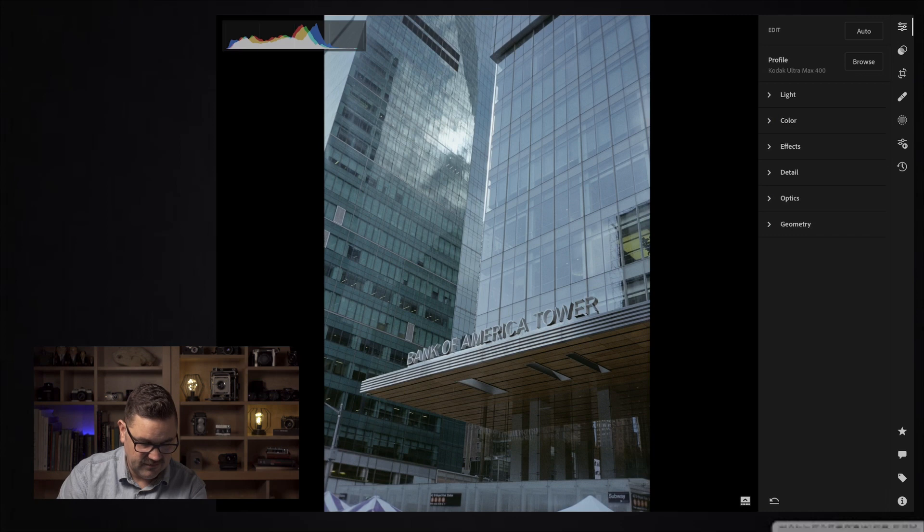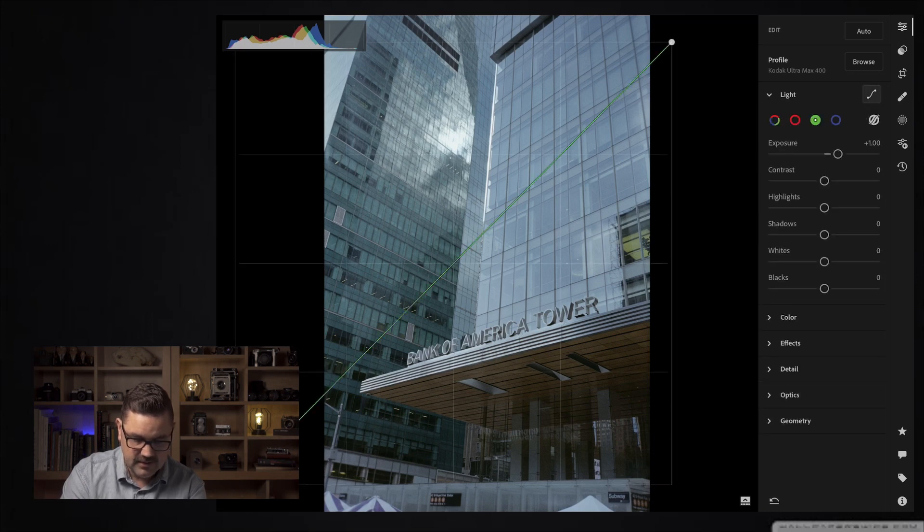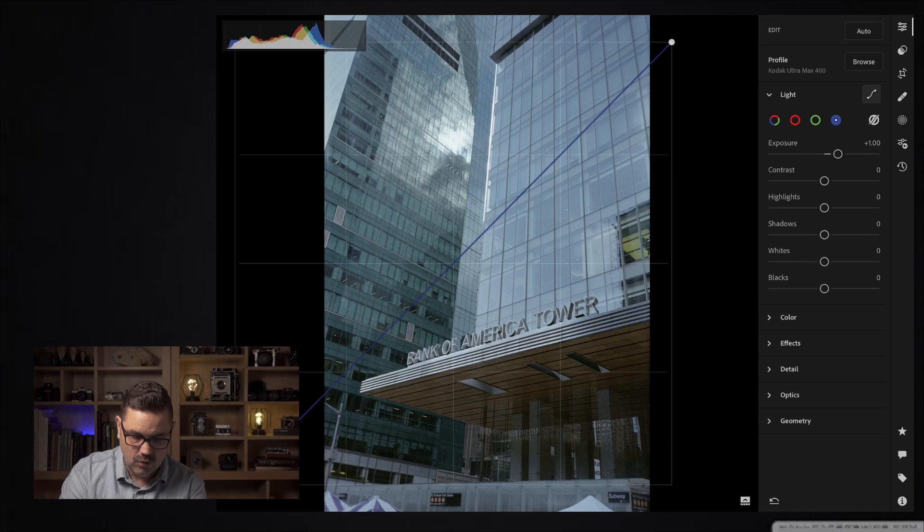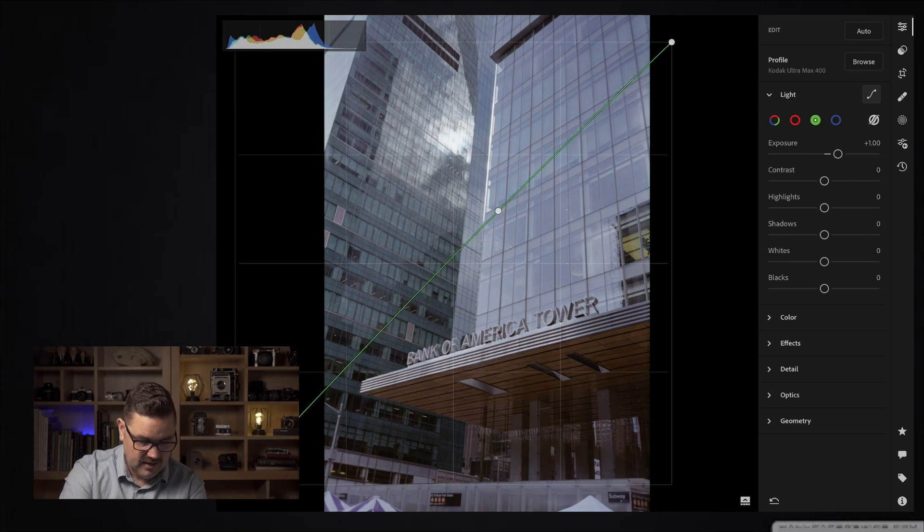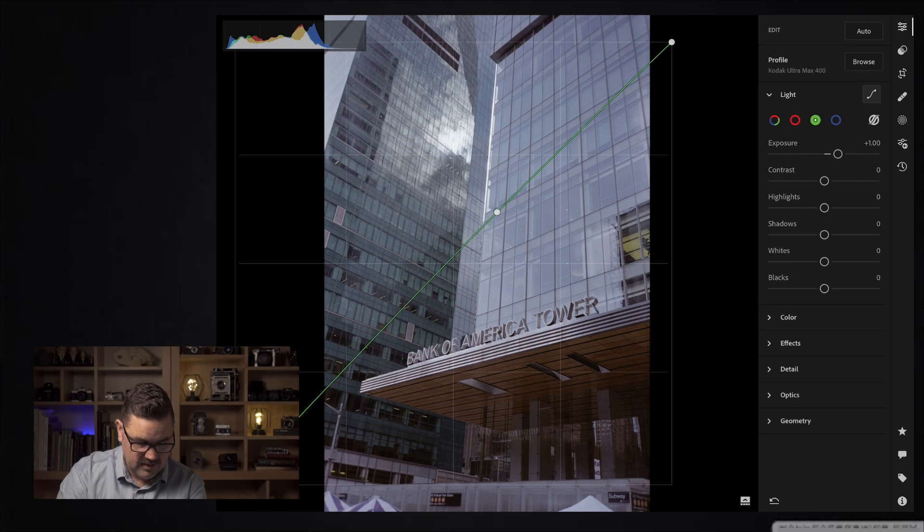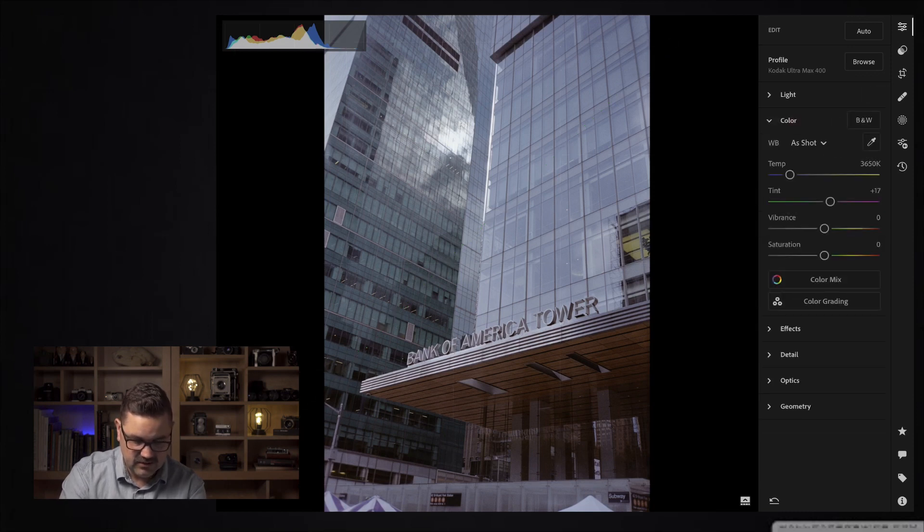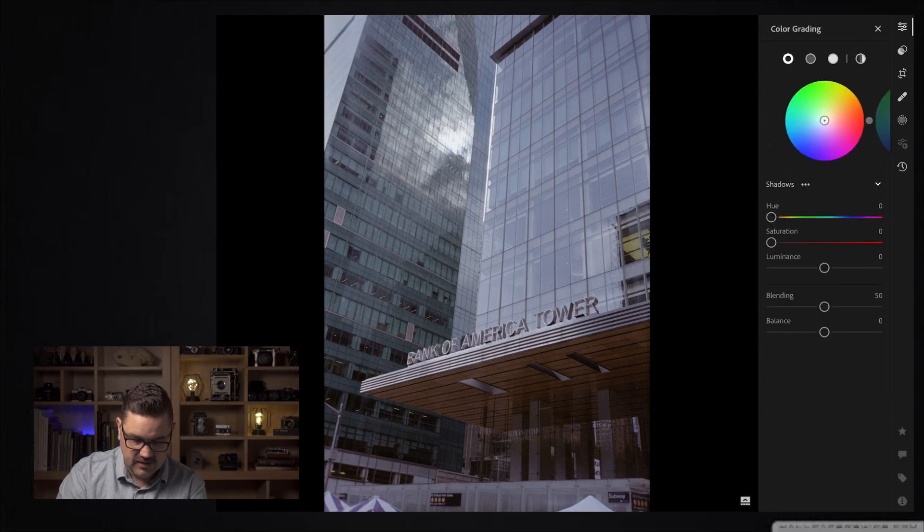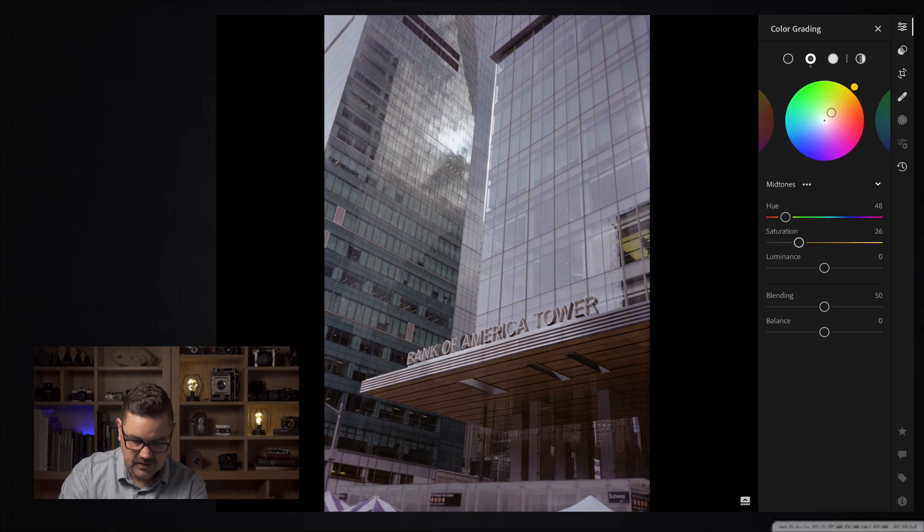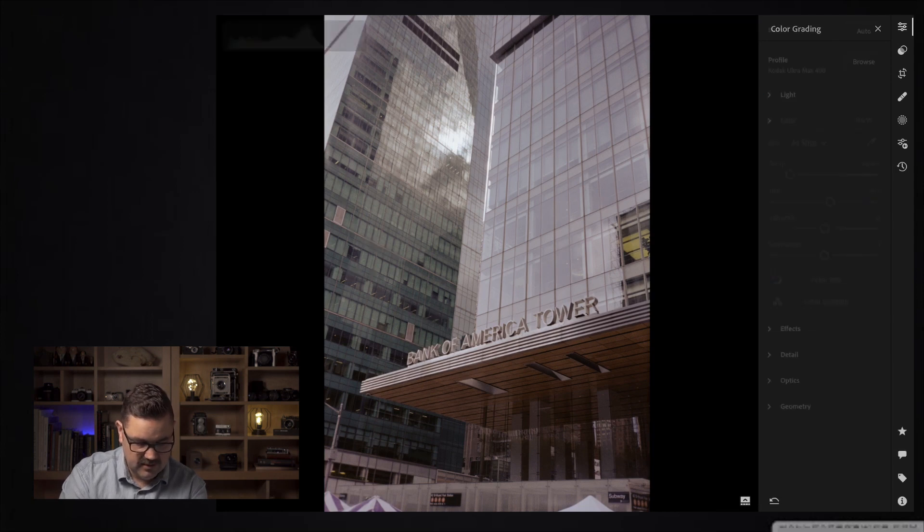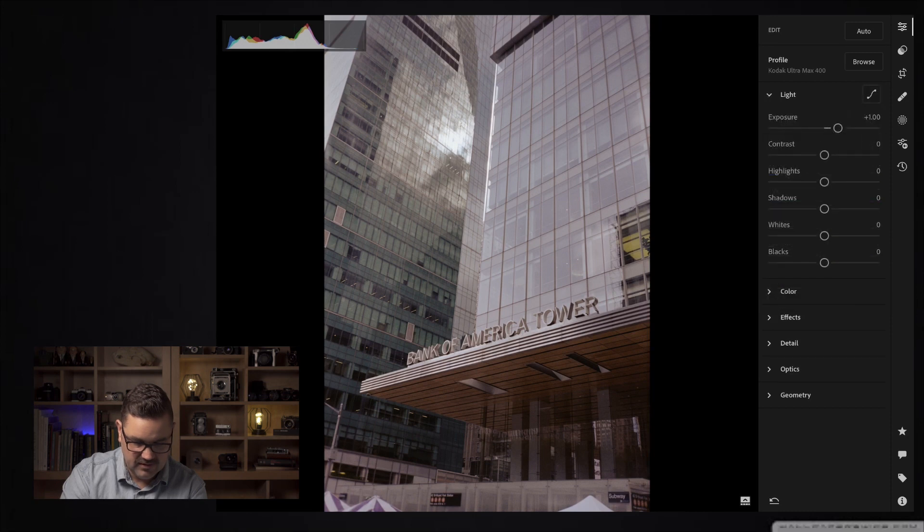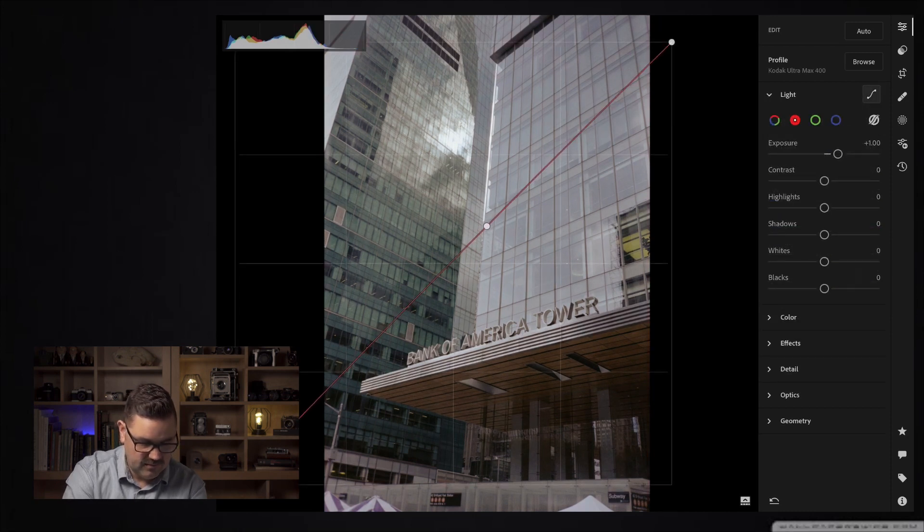I'm going to go into the profiles and grab the Kodak Ultramax profile because that's the film we're working with. Right away I can tell that the colors are super cool, maybe a little bit green. I'm going to do the same thing as I did before and remove a little bit of that blue and remove a little bit of the green right there. Now I've got a fairly decent color tone here.